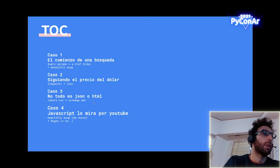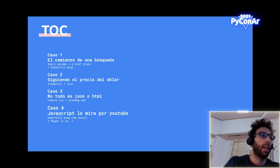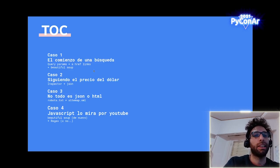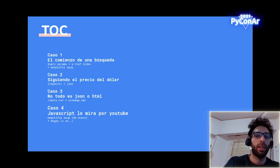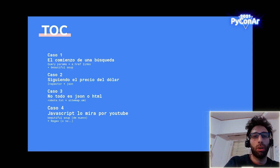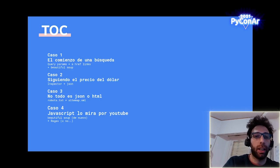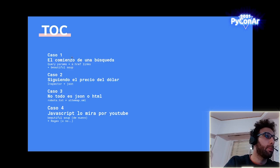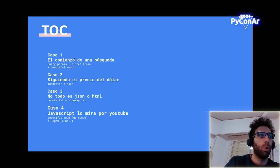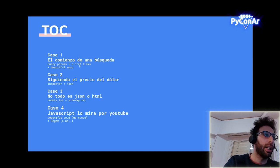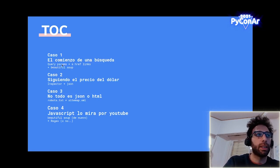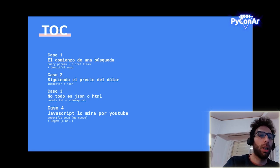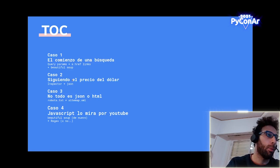¿Cuál va a ser el temario de la charla? Vamos a ver cuatro casos particulares en donde vamos a ir progresivamente pasando por distintas arquitecturas de sitios web. El scrapping también nos requiere bastante conocimiento respecto a estándares web, a cómo funciona el protocolo HTTP. El primer caso, vamos a automatizar una búsqueda y extraer links. Vamos a estar utilizando BeautifulSoup y Requests, que son estas dos librerías muy conocidas. Requests nos va a permitir obtener información y BeautifulSoup nos va a permitir parsear HTML como XML.